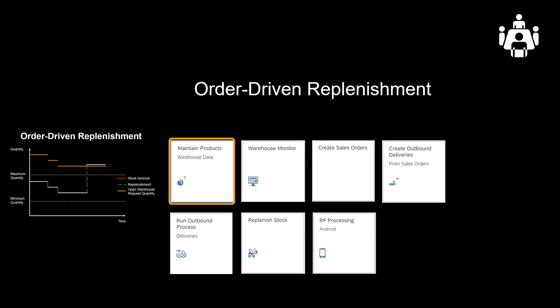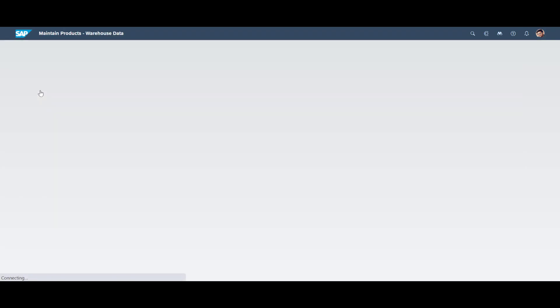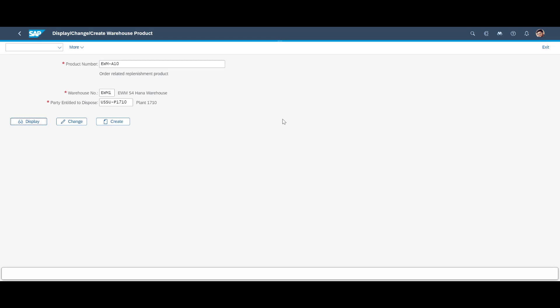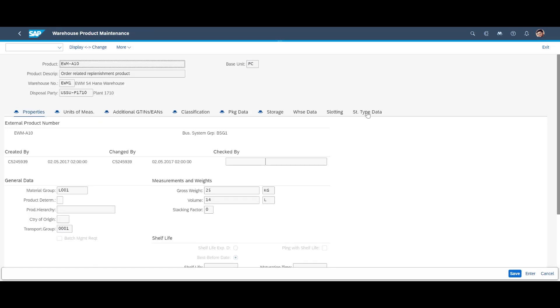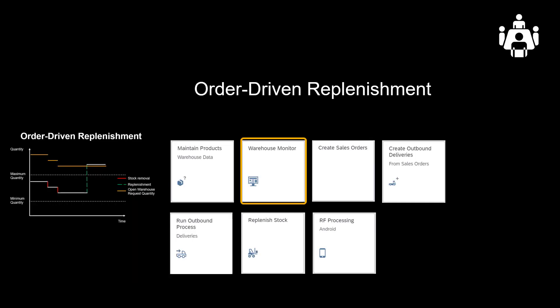Time to step up a notch. We will now perform order-driven warehouse replenishment. We will first look at the master data parameters for EWMA10. We see it is replenished in units of 5, with a minimum stock level of 20 and a maximum of 100.